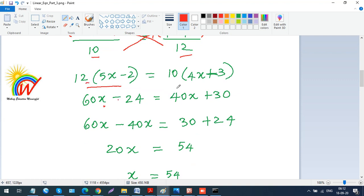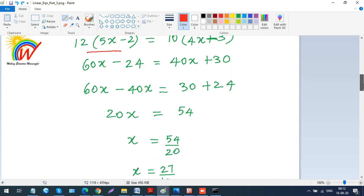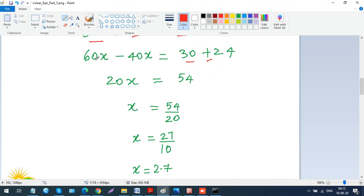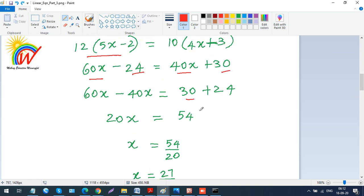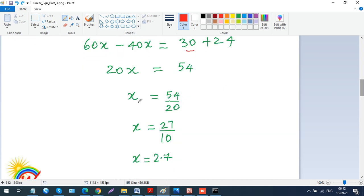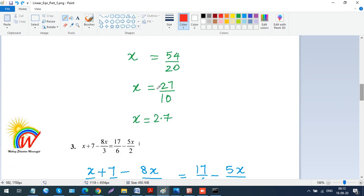Expanding: 12 times 5 is 60x, minus 12 times 2 is 24. On the right, 10 times 4 is 40x, plus 10 times 3 is 30. Now I bring x terms to one side: subtract 40x from both sides, so 60x minus 40x gives 20x on the left. Move minus 24 to the right side, it becomes plus 24. So 20x equals 30 plus 24, which is 54.